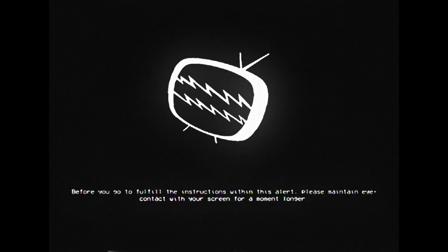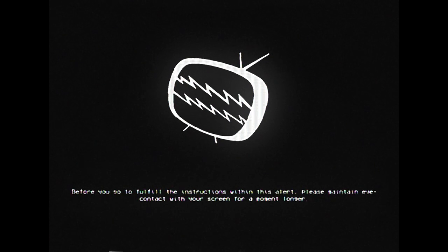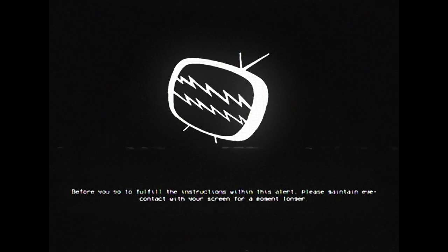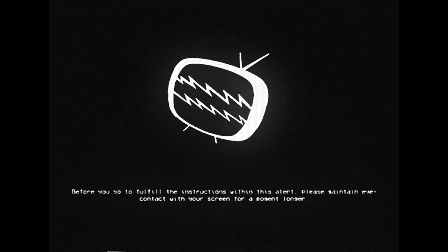Before you go to fulfill the instructions within this alert, please maintain eye contact with your screen for a moment longer.